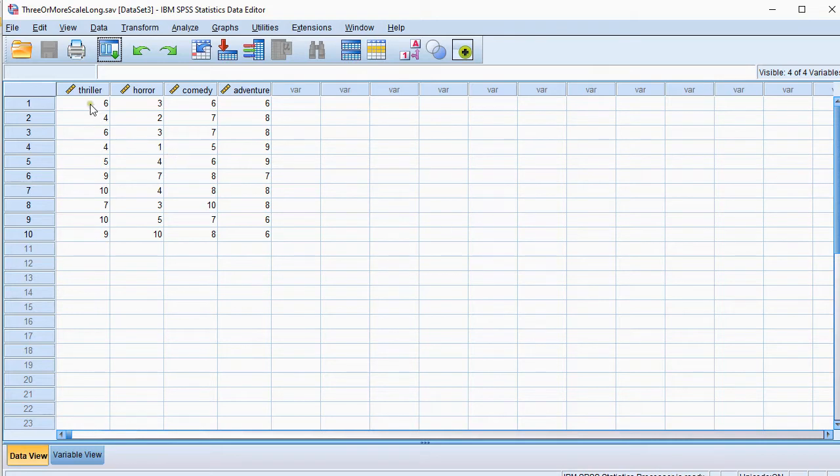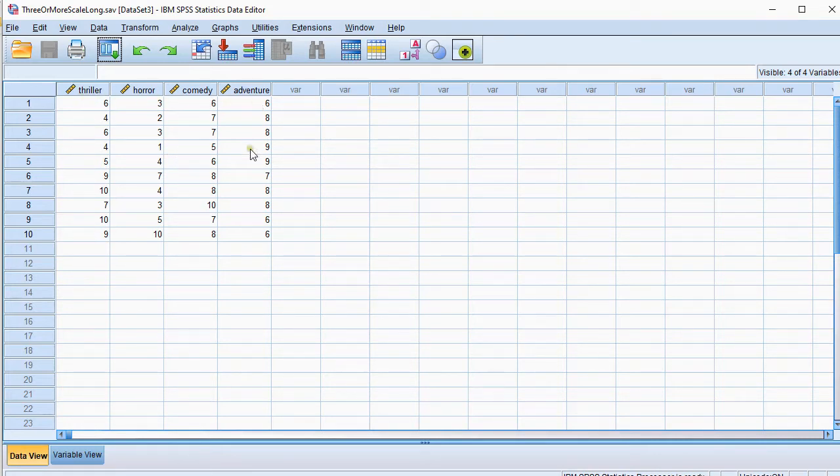So the variables that I'm interested in are these four, and they were grades given on a scale of 1 to 10.